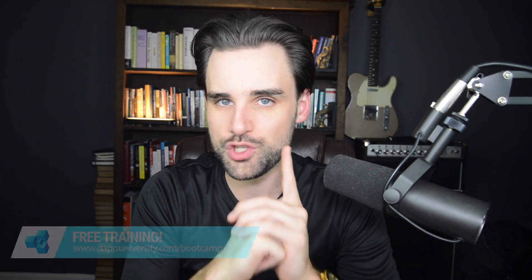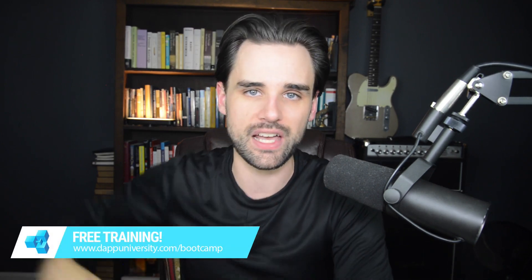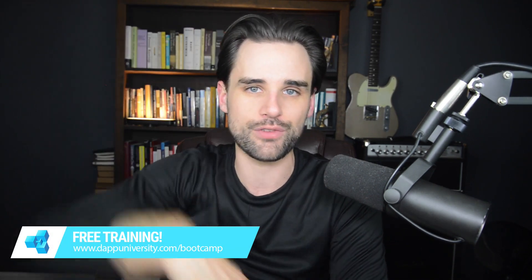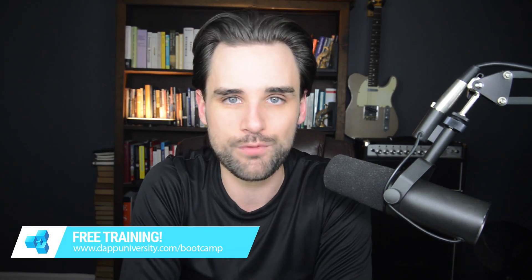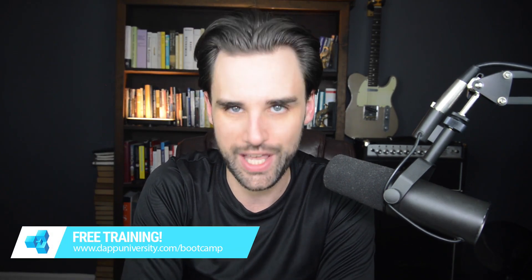Hey everybody, this is Gregory from Dapp University. In this video, I want to show you how to build a blockchain wallet in 10 minutes. Before we get into that, be sure to subscribe to this channel if you haven't already, and click the like button down below. If you want to learn how to become a highly paid blockchain developer, you need to join my free training on my website over at dappuniversity.com forward slash bootcamp.